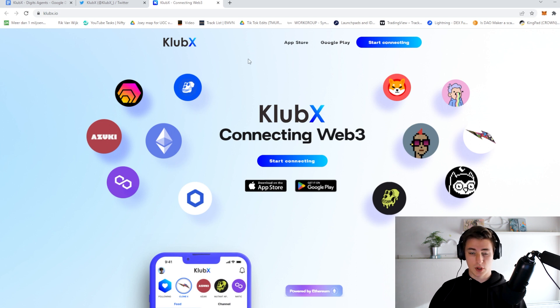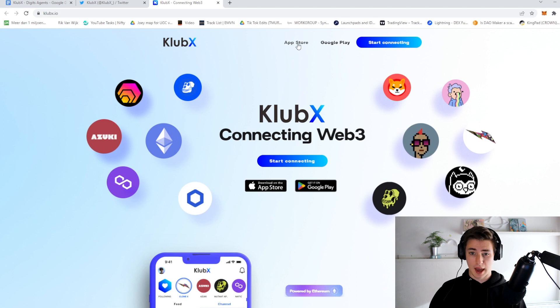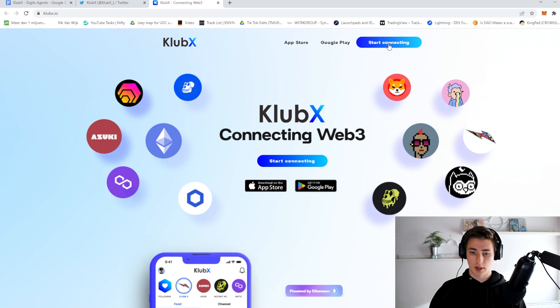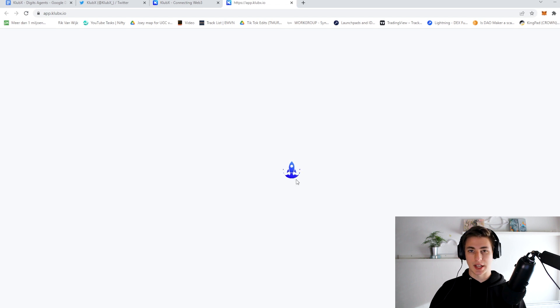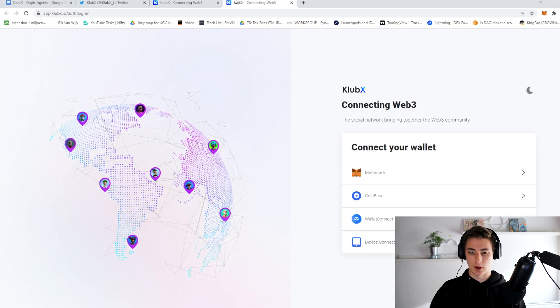Now from here, from the website, you can actually do everything. You can download the app through the App Store or the Google Play Store. You can also click on start connecting and I believe immediately you will be pushed to the app and you can connect your wallet and get started chatting right away.